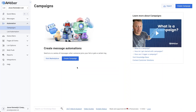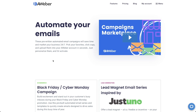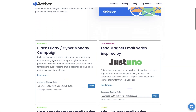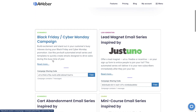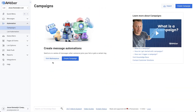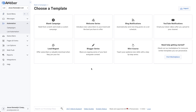To help you get set up fast, we have a marketplace full of pre-built campaign templates available for you on our website. When you create a campaign in your dashboard, there are options to choose from pre-built campaign templates as well. For example, I'm going to use the welcome series template.